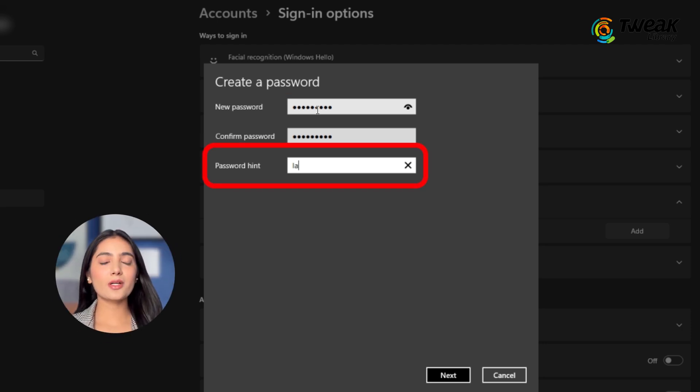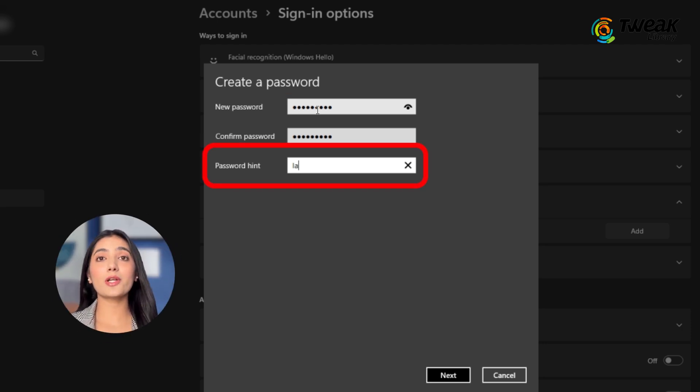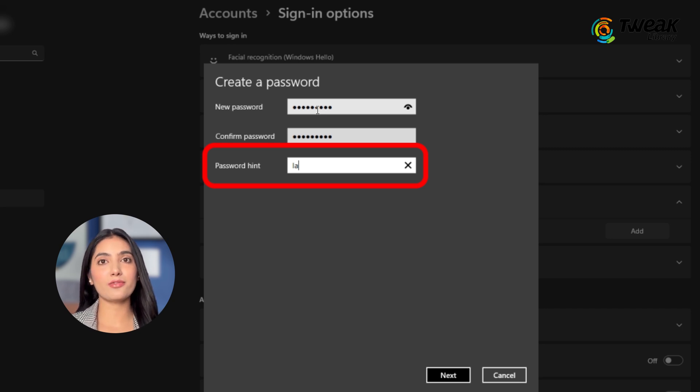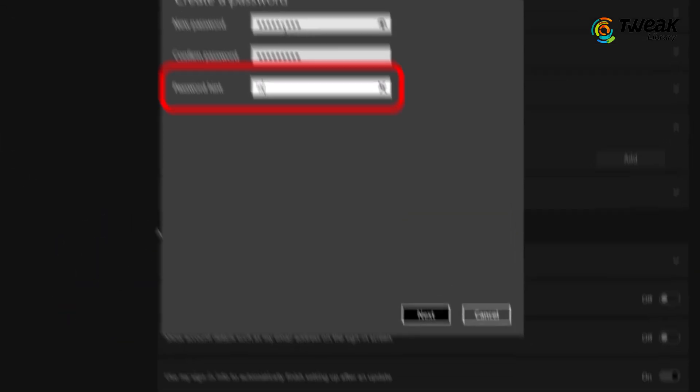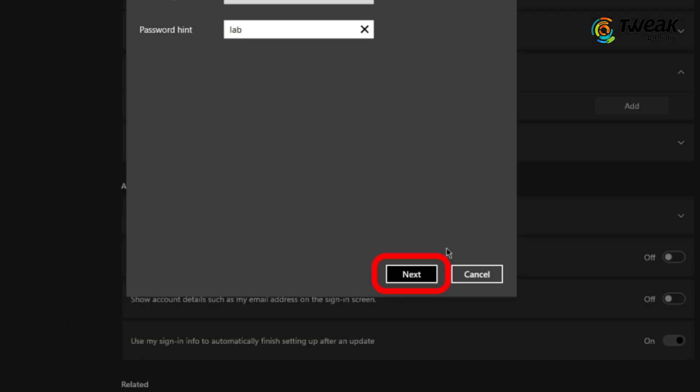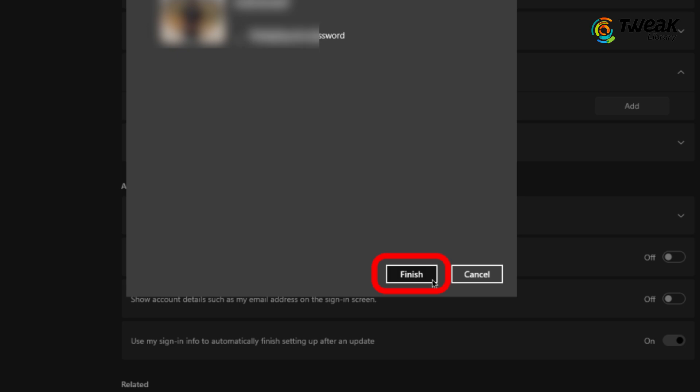You can enter a password hint. If you ever forget your password, you can easily identify it with the hint. Once you are done, click on Next and then Finish.